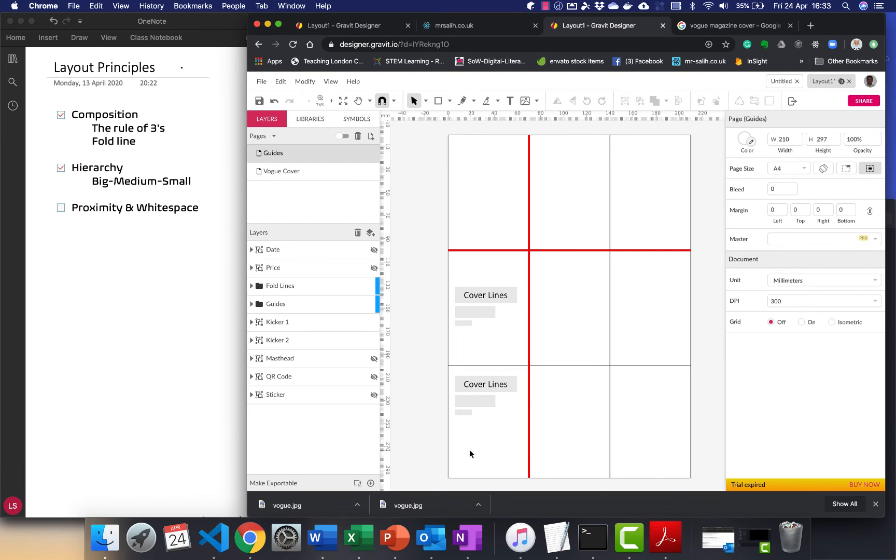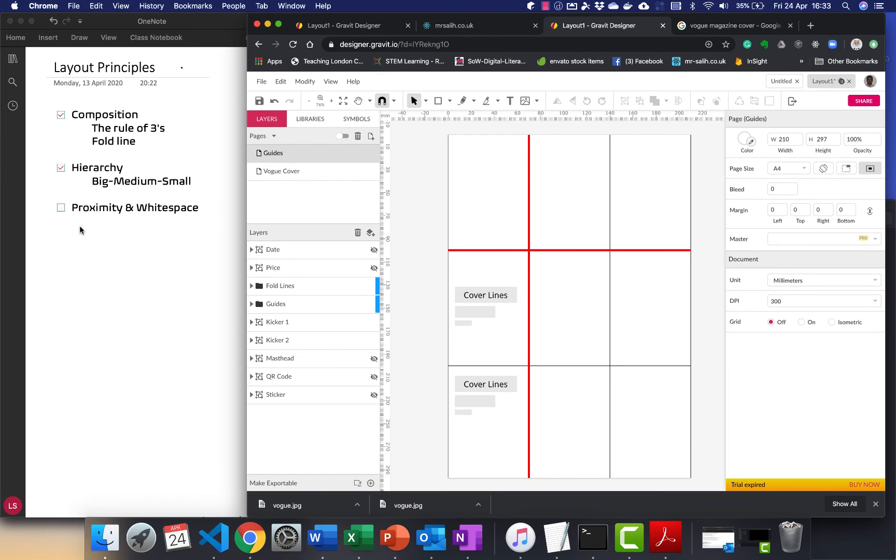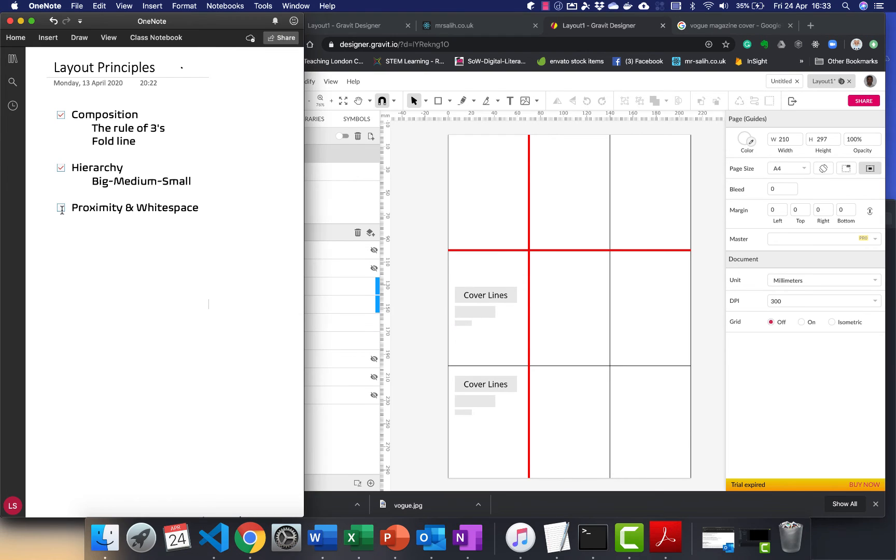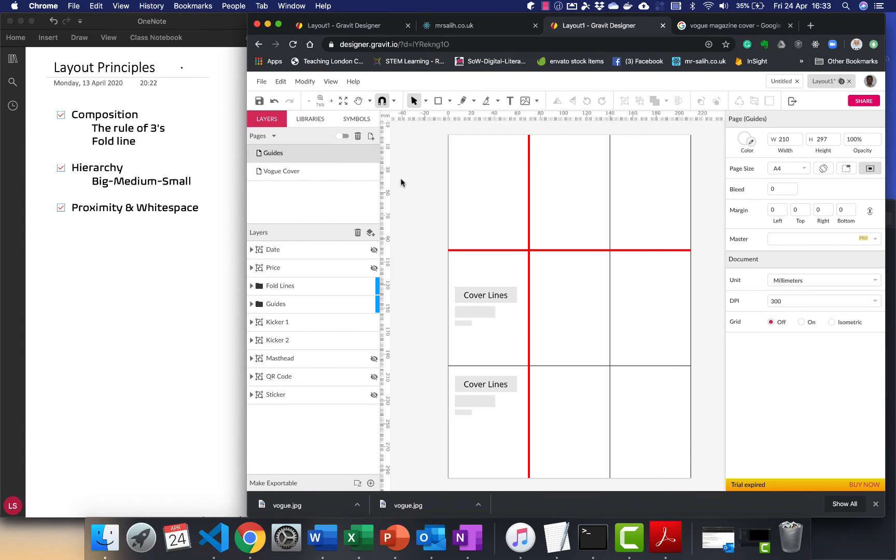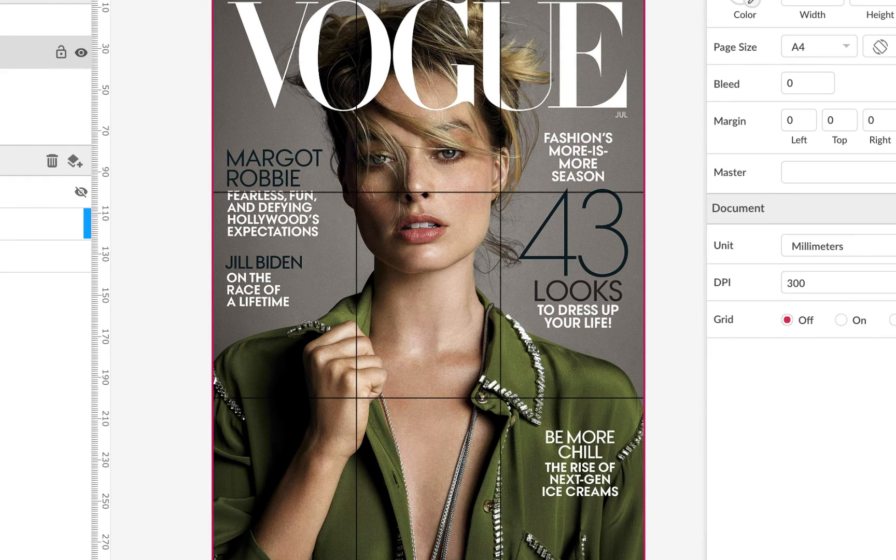So we have composition, which is the overall placement of items. Then we have hierarchy, big items, medium items and small items. And then finally we have proximity and white space, which is where we group similar items together. Okay. So now that we've got our three principles, I just wanted to show you an example magazine.